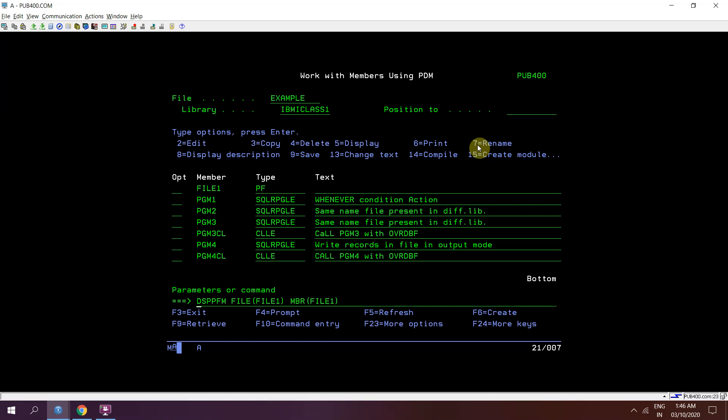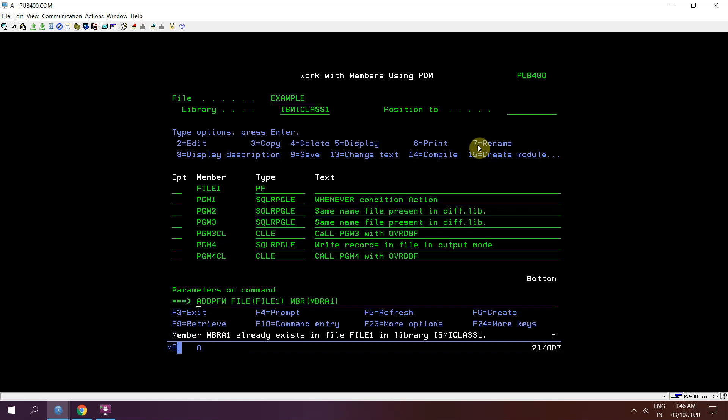This is the way that we can create a multi-member physical file. Now we can add any number of members in this file because we have set star no max as the max member limit at the time of creation of a PF. Now that max member means 32767 members, that is the system limit. I'll do again want to add the same member so it will say MEMBRA1 already exists in FILE1 library.